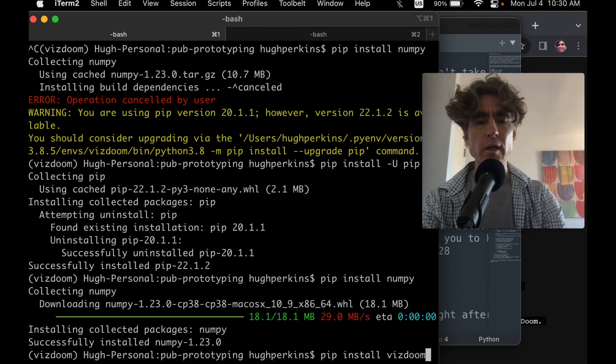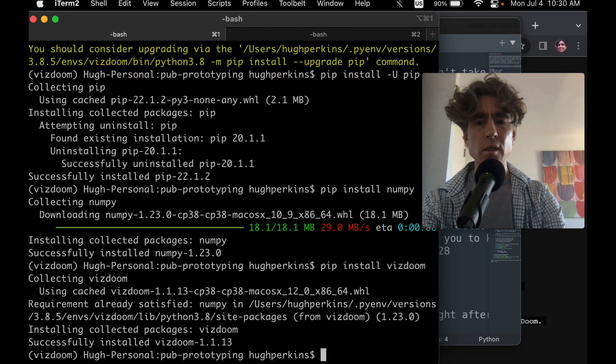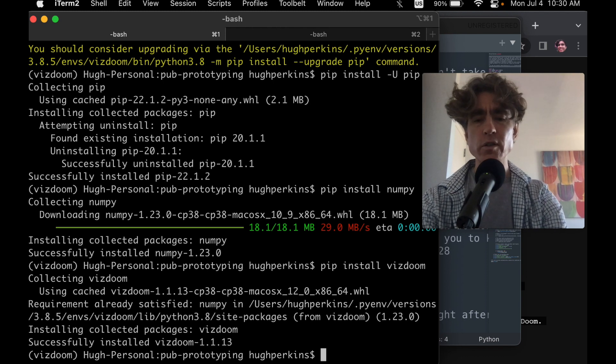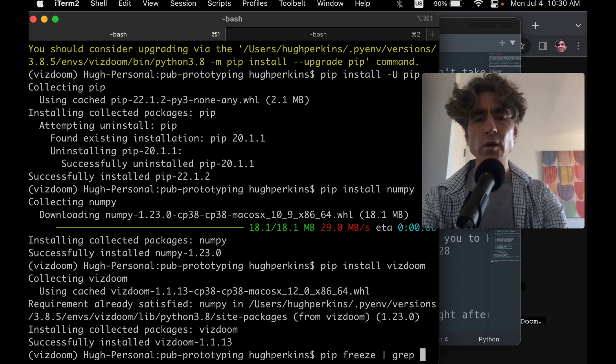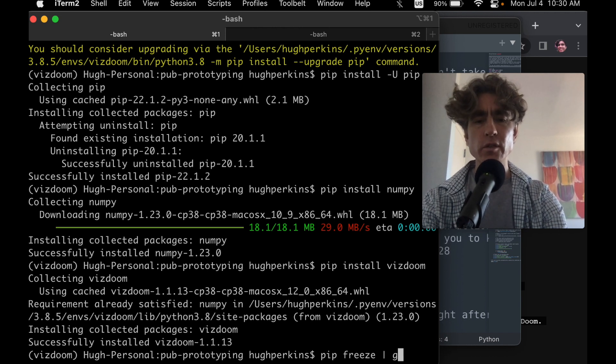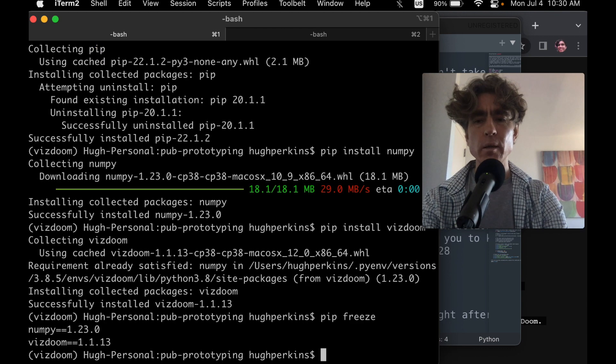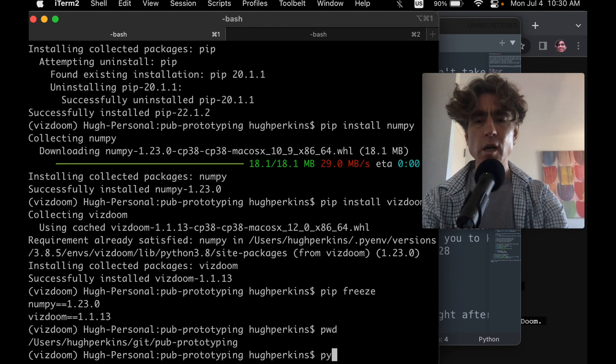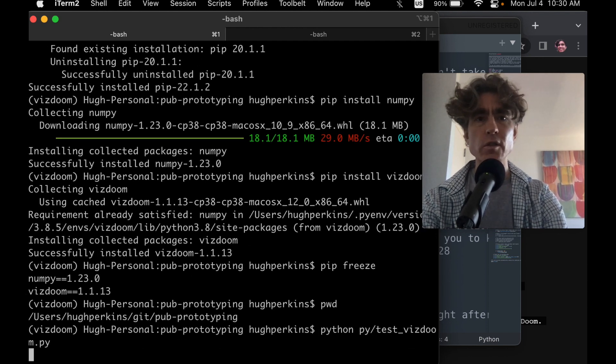And then, what if we do pip install VizDoom now? Alright, so it's using the wheel that it already built. Alright, so that's installed. Alright, so let's just do pip freeze, right? Alright, so we've got NumPy 1.23.0 and VizDoom 1.1.3. And then test VizDoom. And let's see what happens.